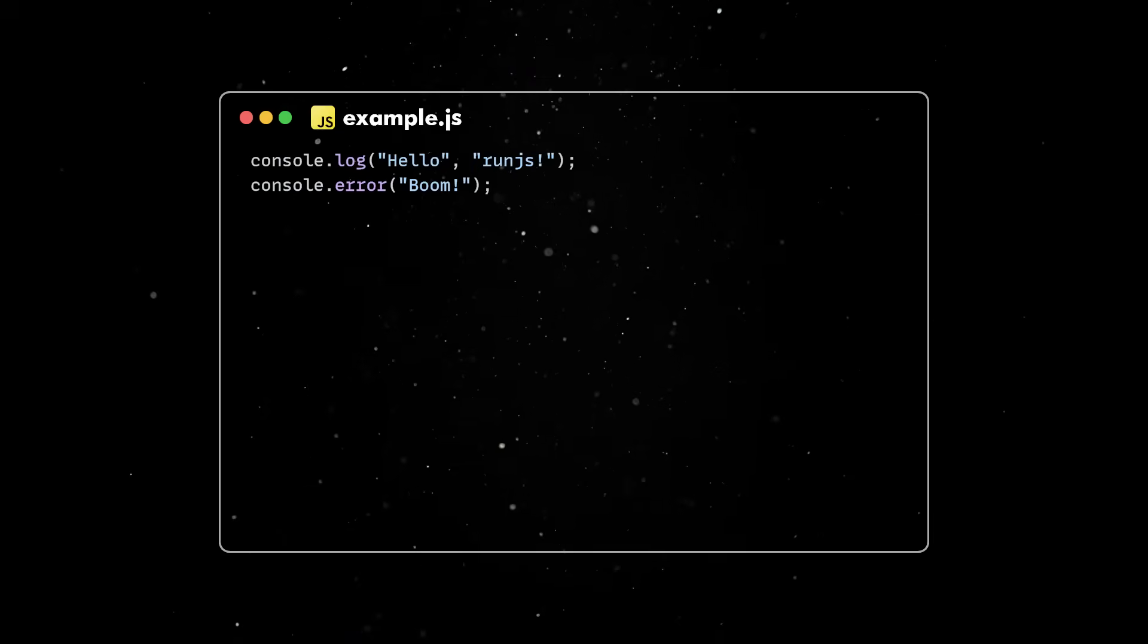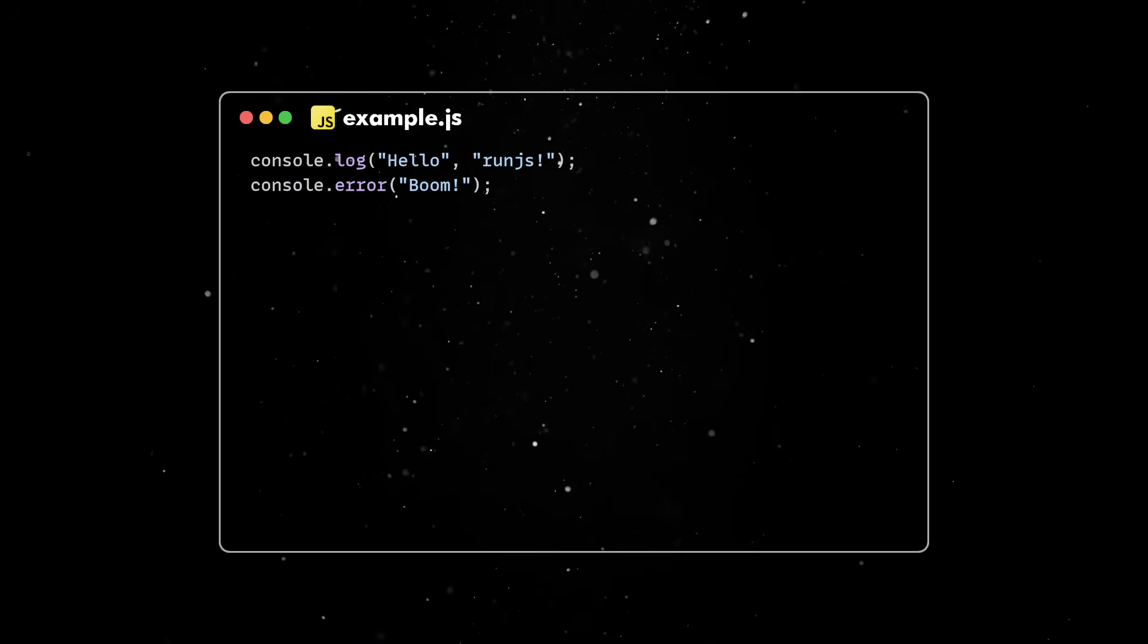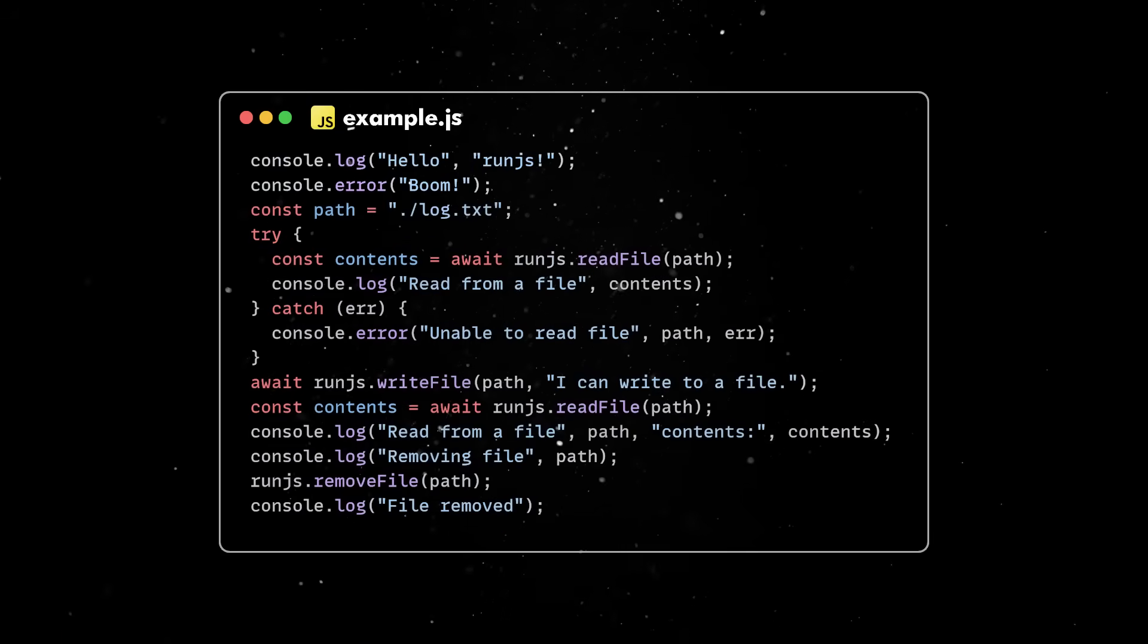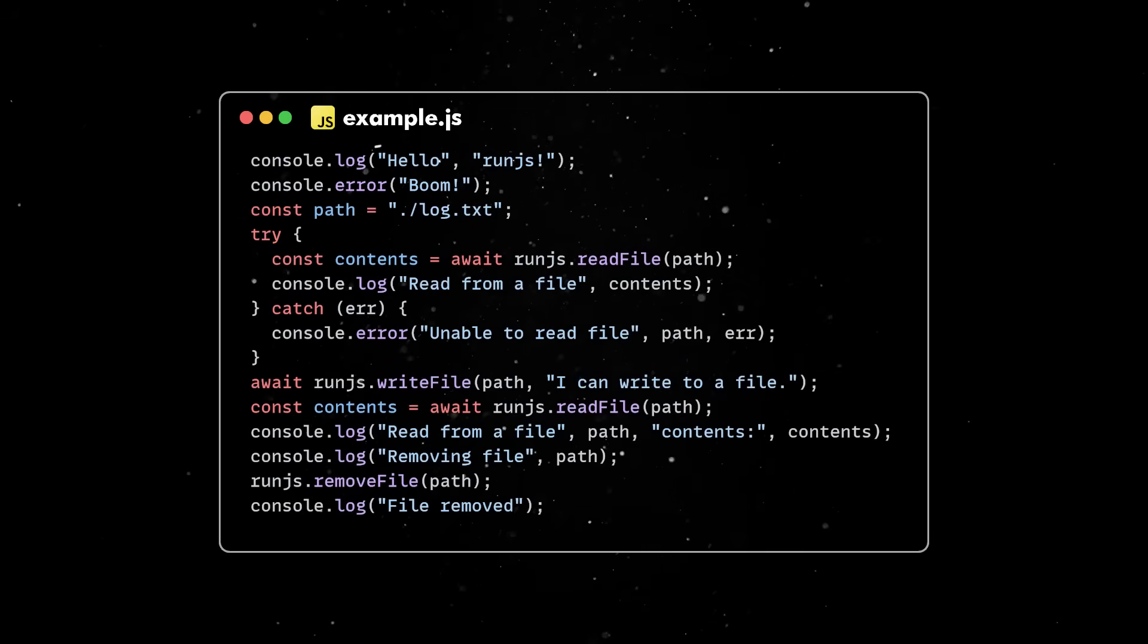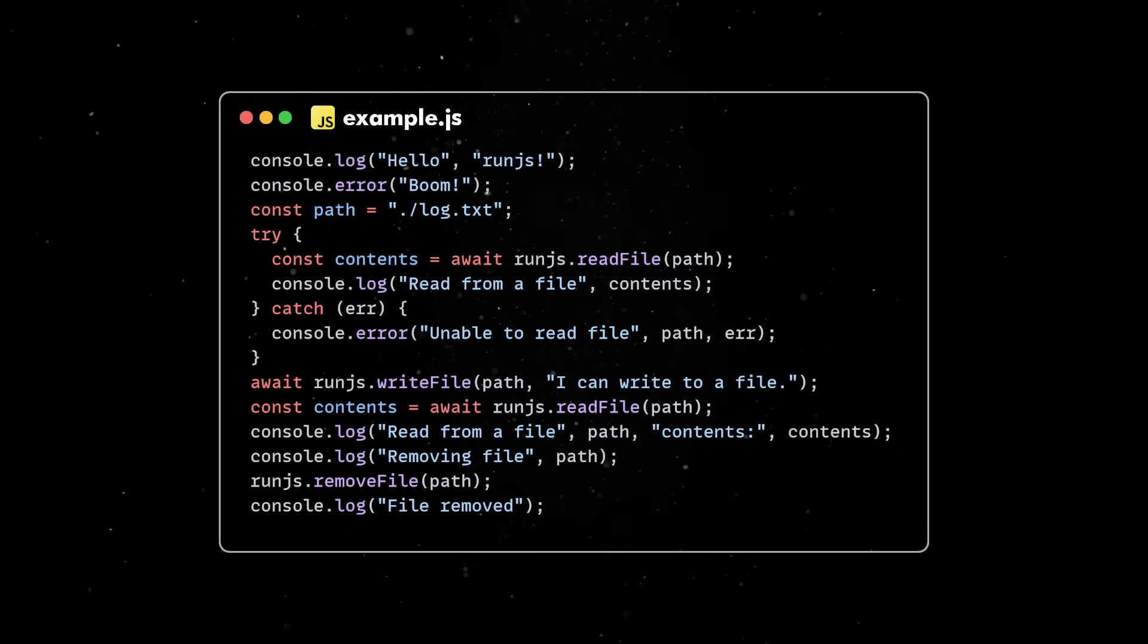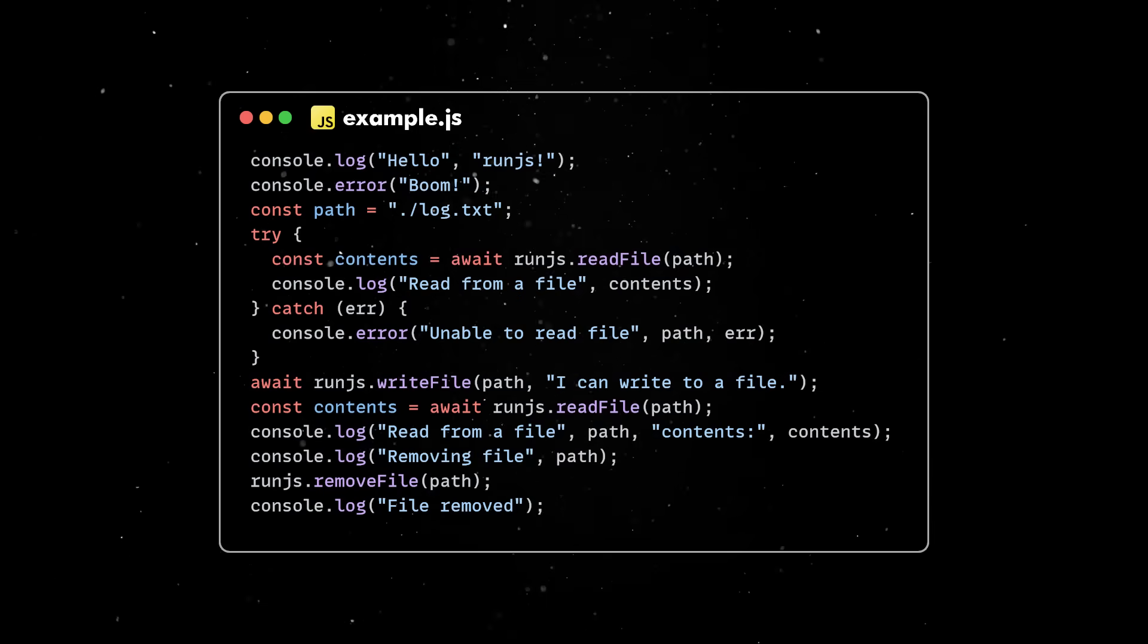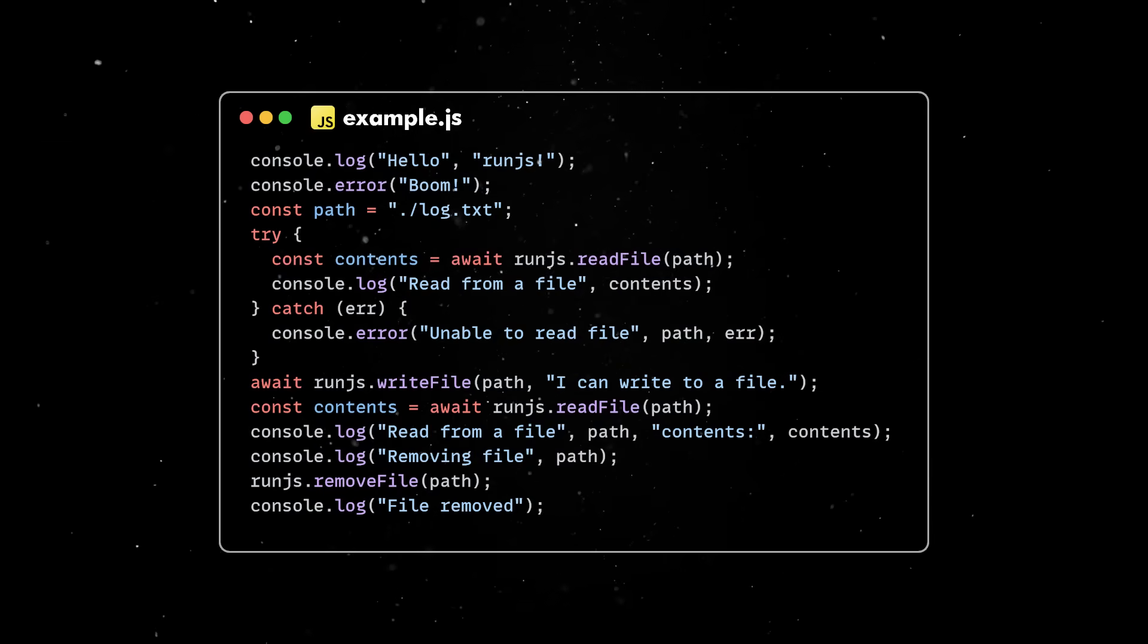Now, we can go back to our example.js file and use the file API as well. Impressive, right? Of course, these are the very basics of a JS Runtime, but if you guys are interested, we'll be happy to explore this further.